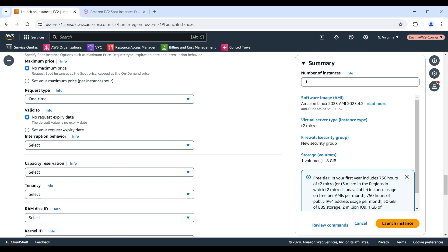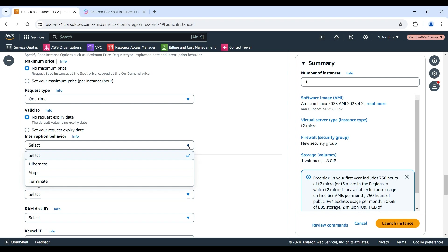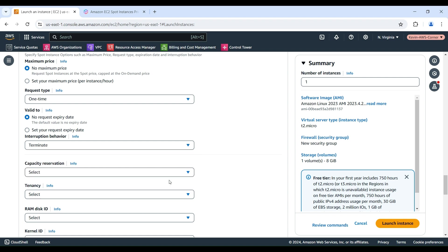For Interruption Behavior, you choose the behavior when a Spot Instance is interrupted. For Persistent Requests, valid values are Stop and Hibernate. For one-time requests, only Terminate is valid.